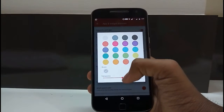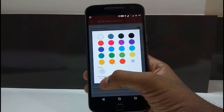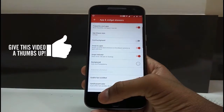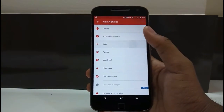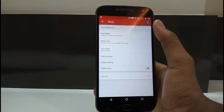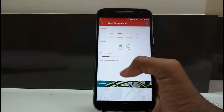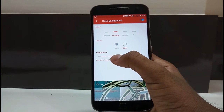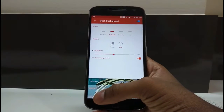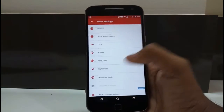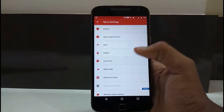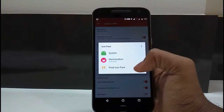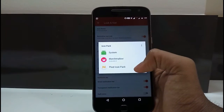Then go to Background and make the transparency 15%. Then go to Dock, set Dock Background to rectangle, and make it 50%. Then go to Look and Feel, click on Icon Theme, and make sure you have selected the Pixel Icon Pack.